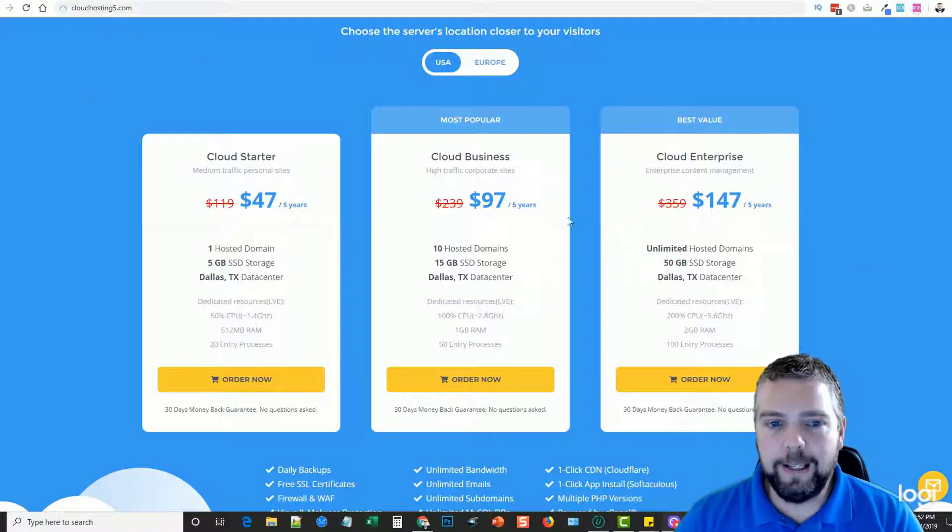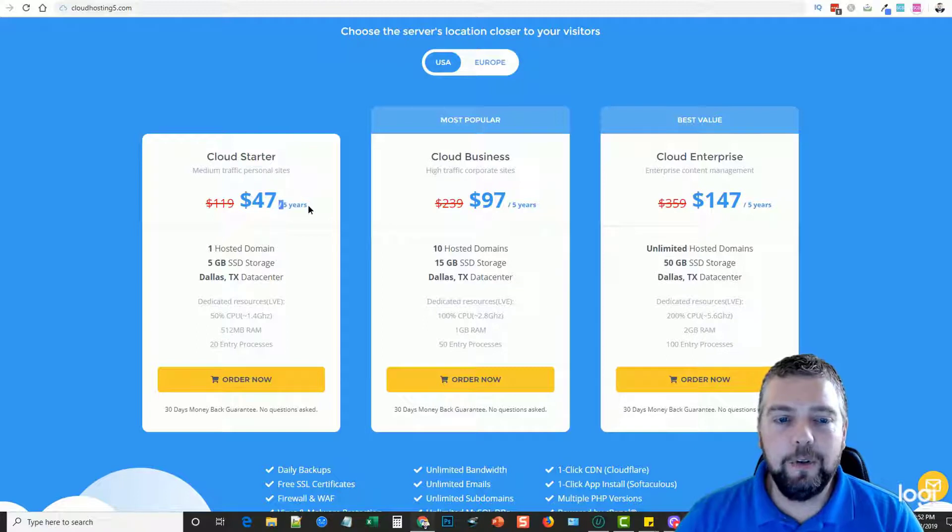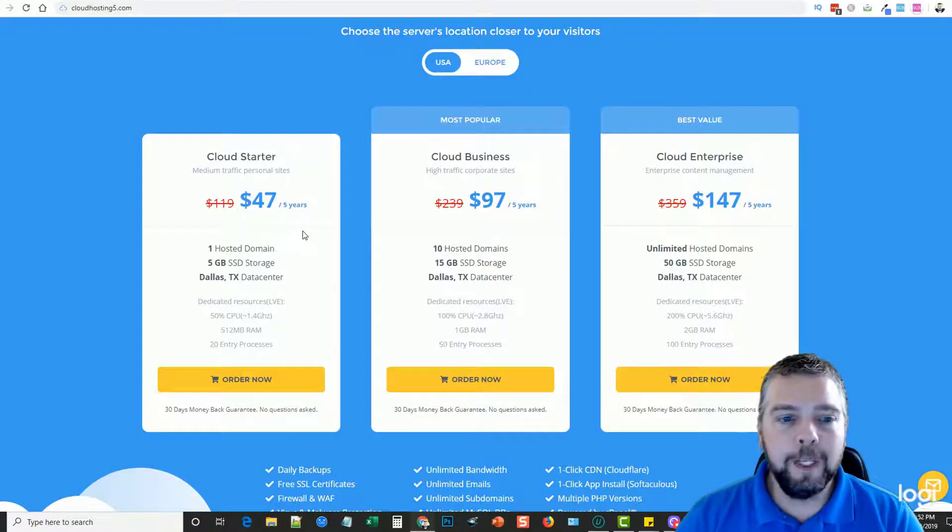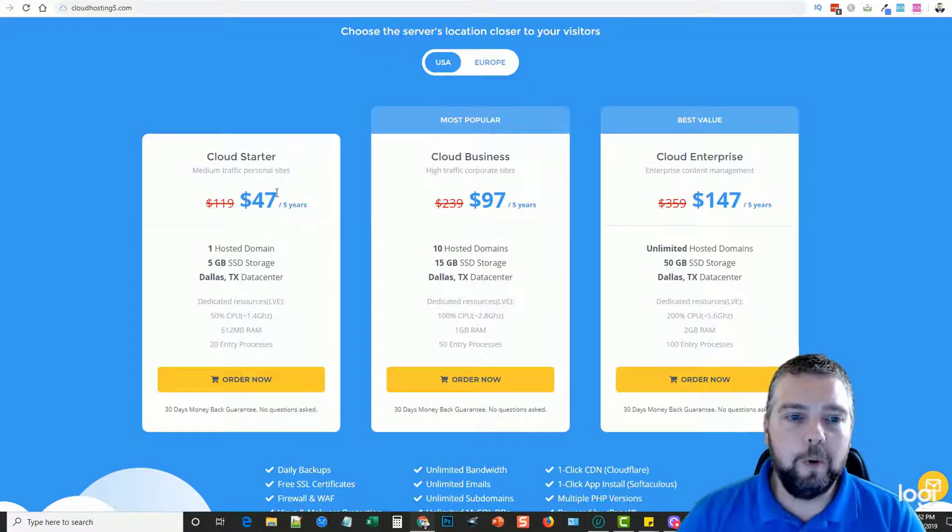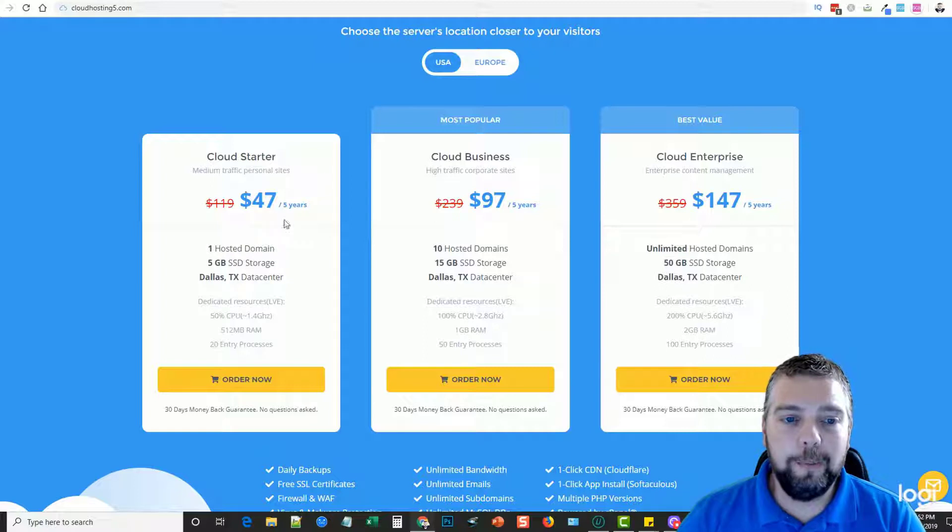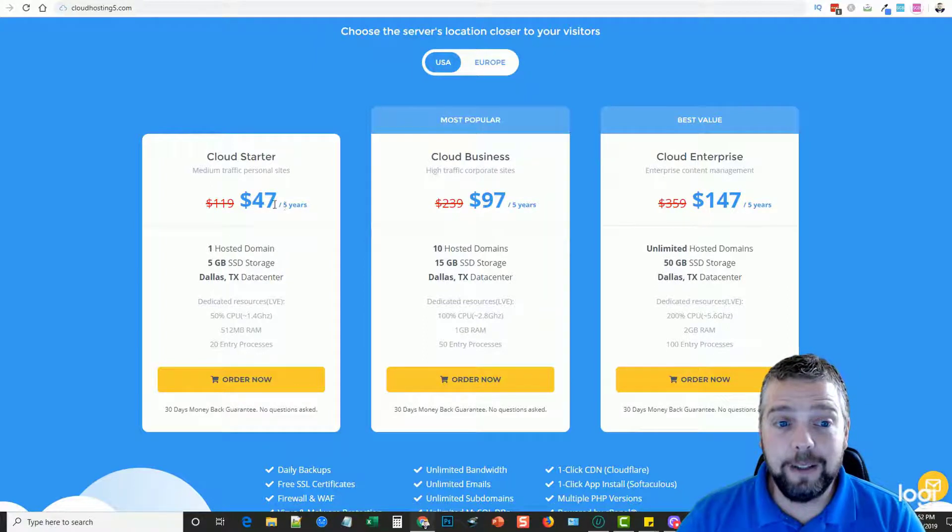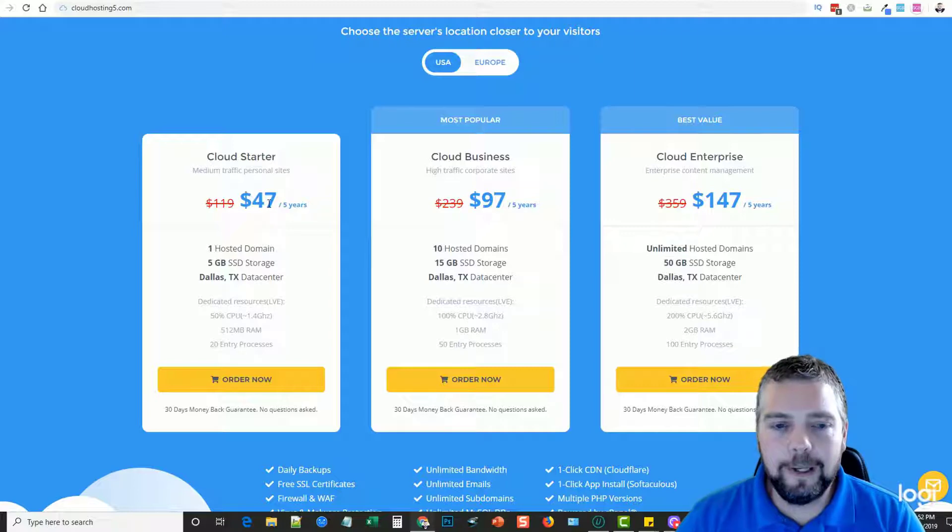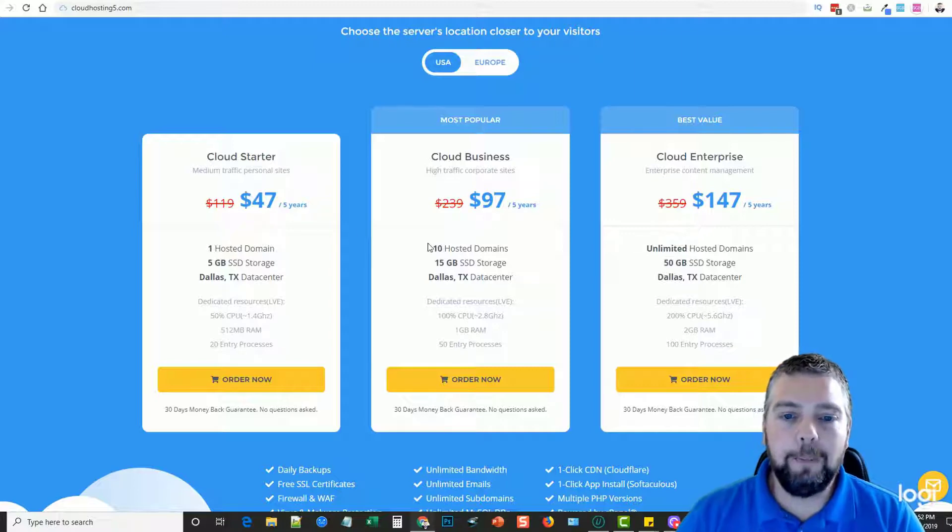They have three different plans and each plan goes to five years. Basically, on the first plan you can get one hosted domain for five years for $47 total. That's like less than a dollar a month.